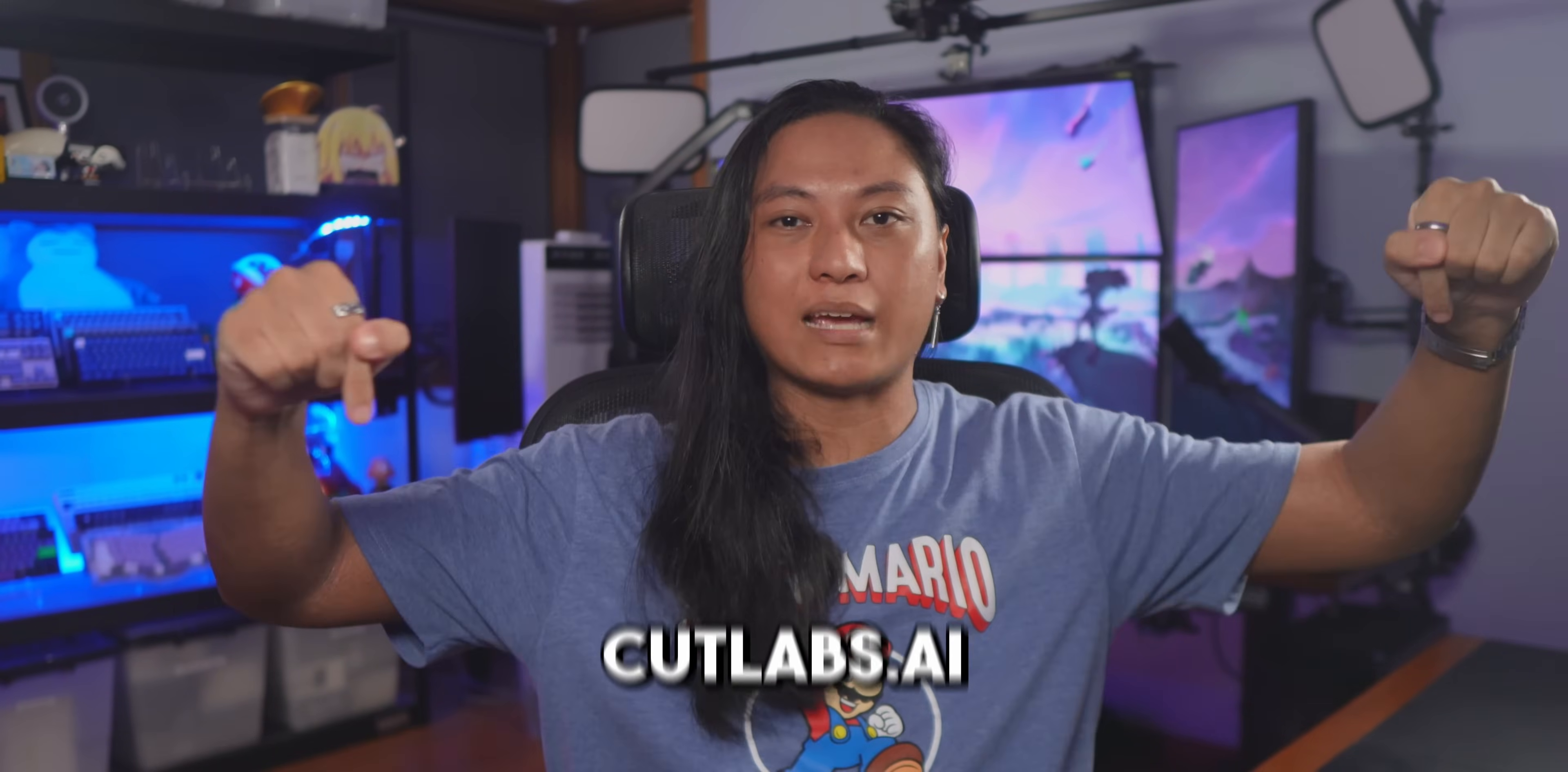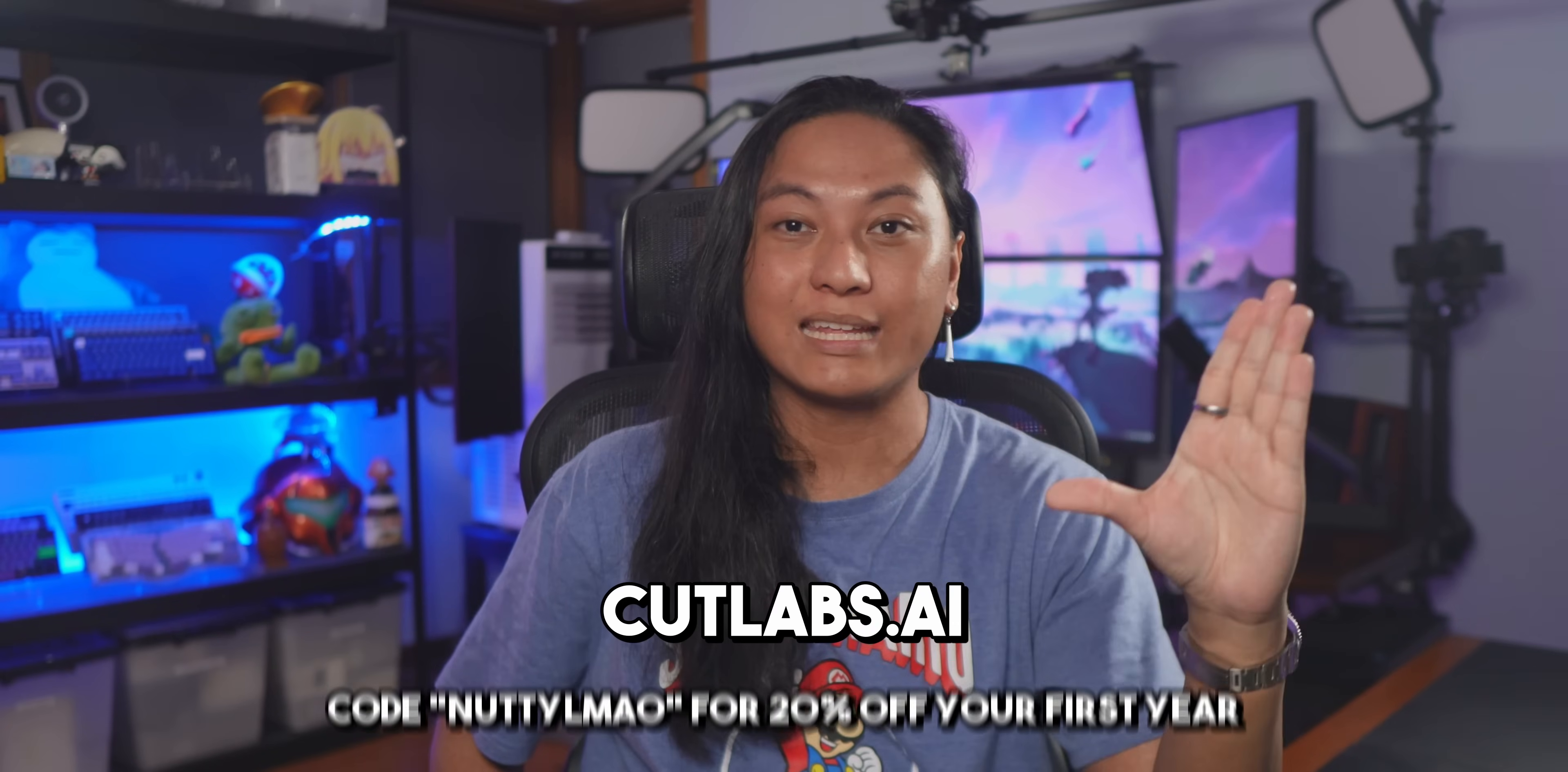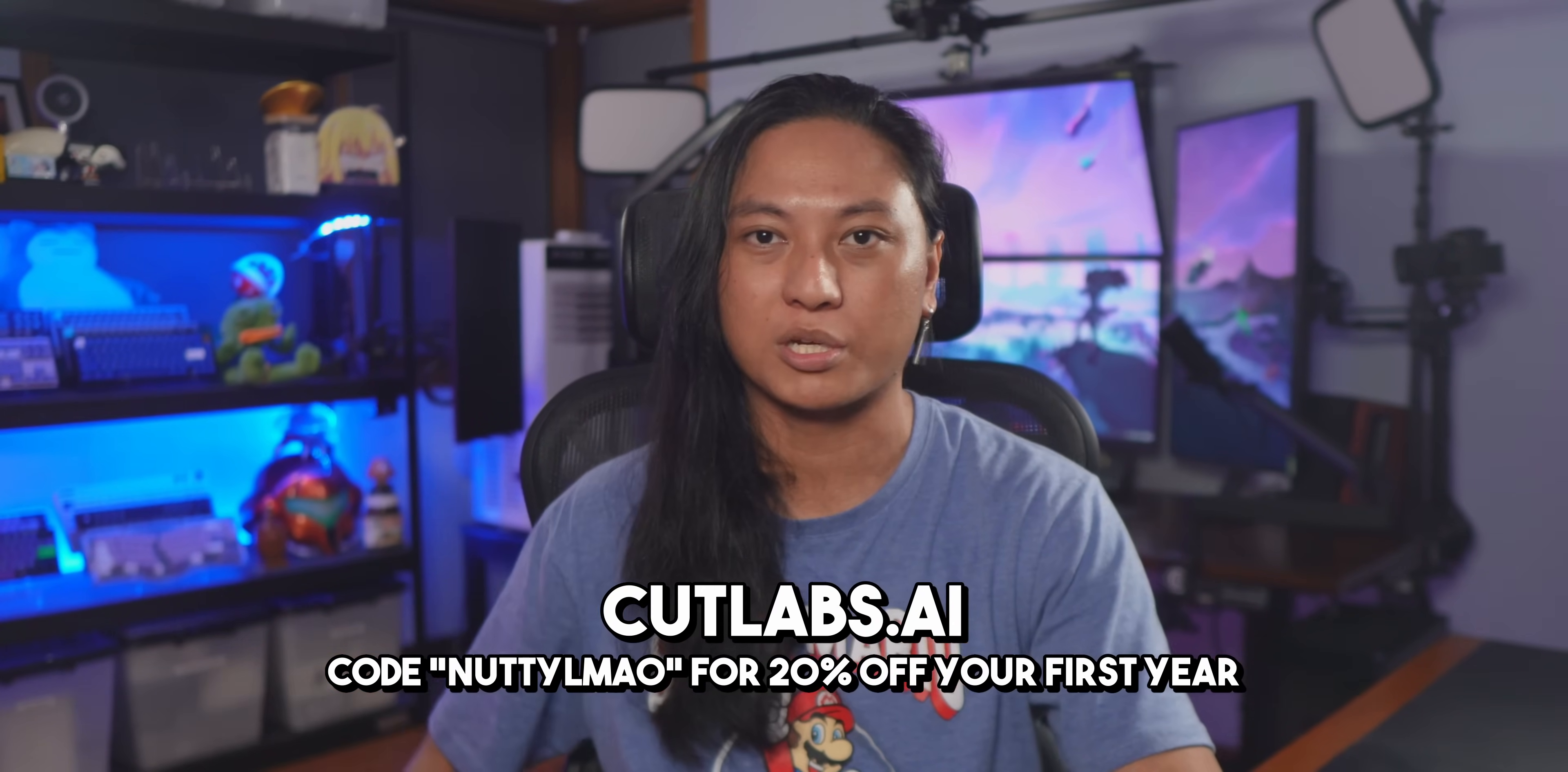So if you want to try out Cutlabs, you can use the link down below, and if you use my code NuttyLamal, you'll get 20% off an annual subscription.